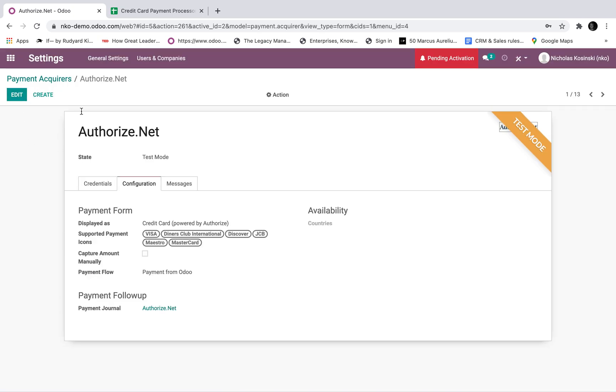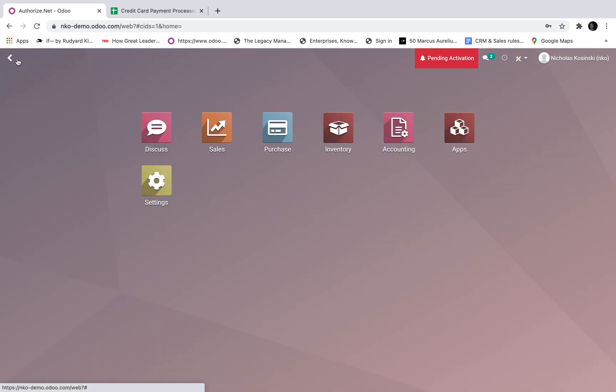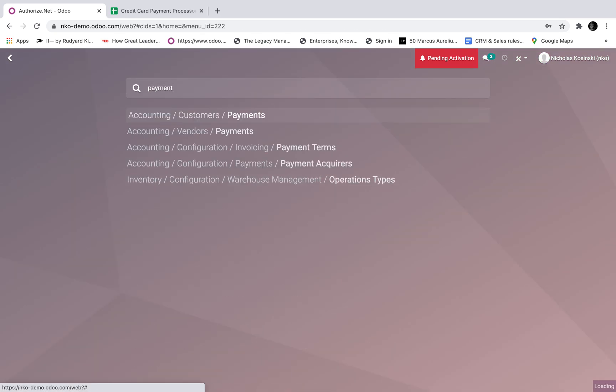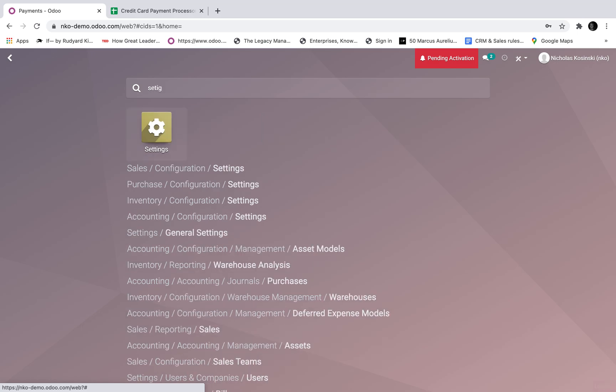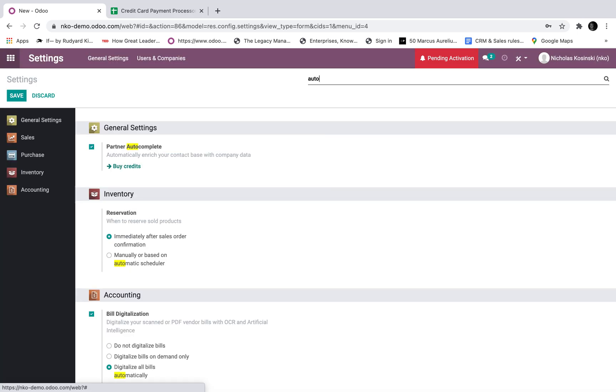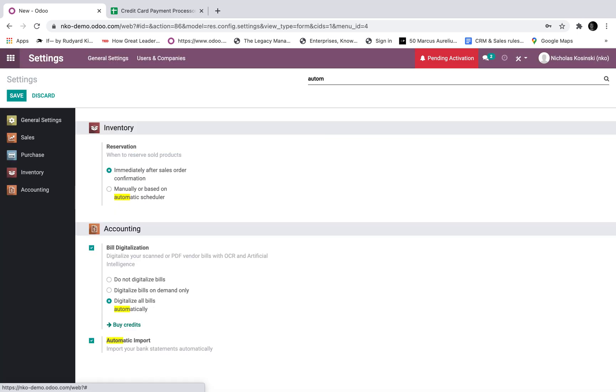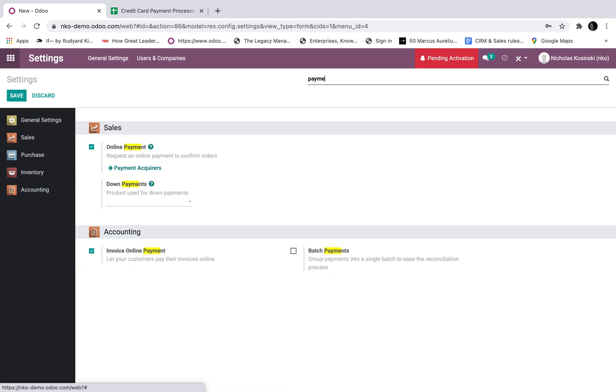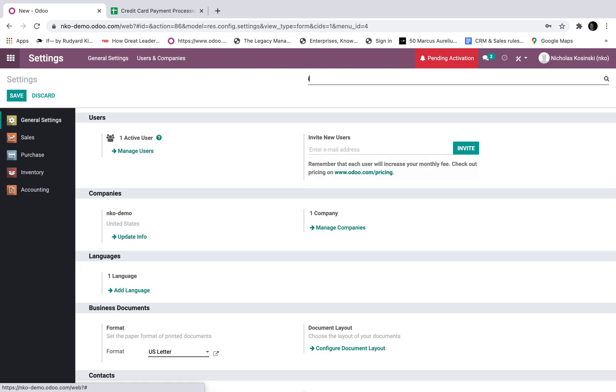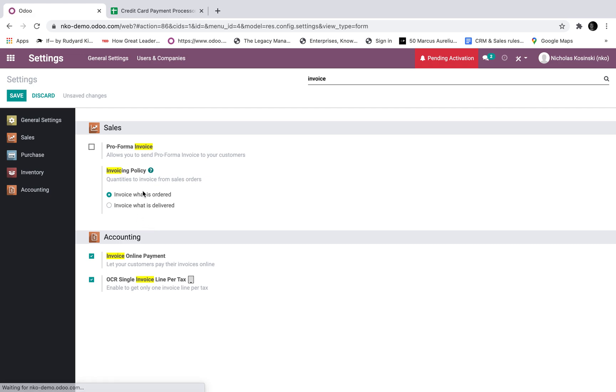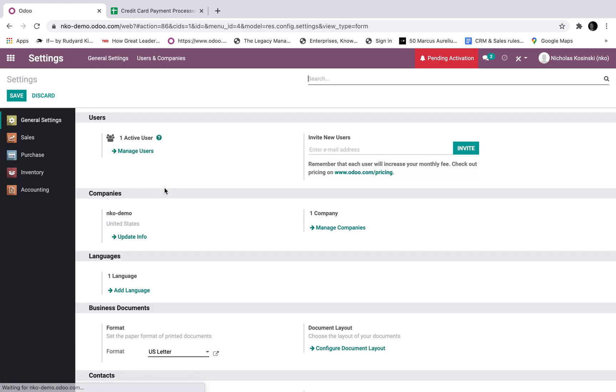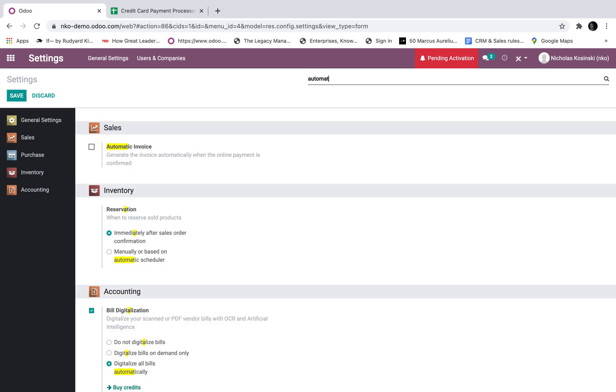Now that that is done and it's in test mode, we're almost set. The last thing I want to do is go to the settings and search for automatic payment. It's not there. And the reason it's not there is because I have to set my invoicing policy to invoice what is ordered. So that's the default invoicing policy on products right now. So I've just changed it to invoice what's ordered. And then when I go back and I search automatic, now automatic invoice is an available option for me.